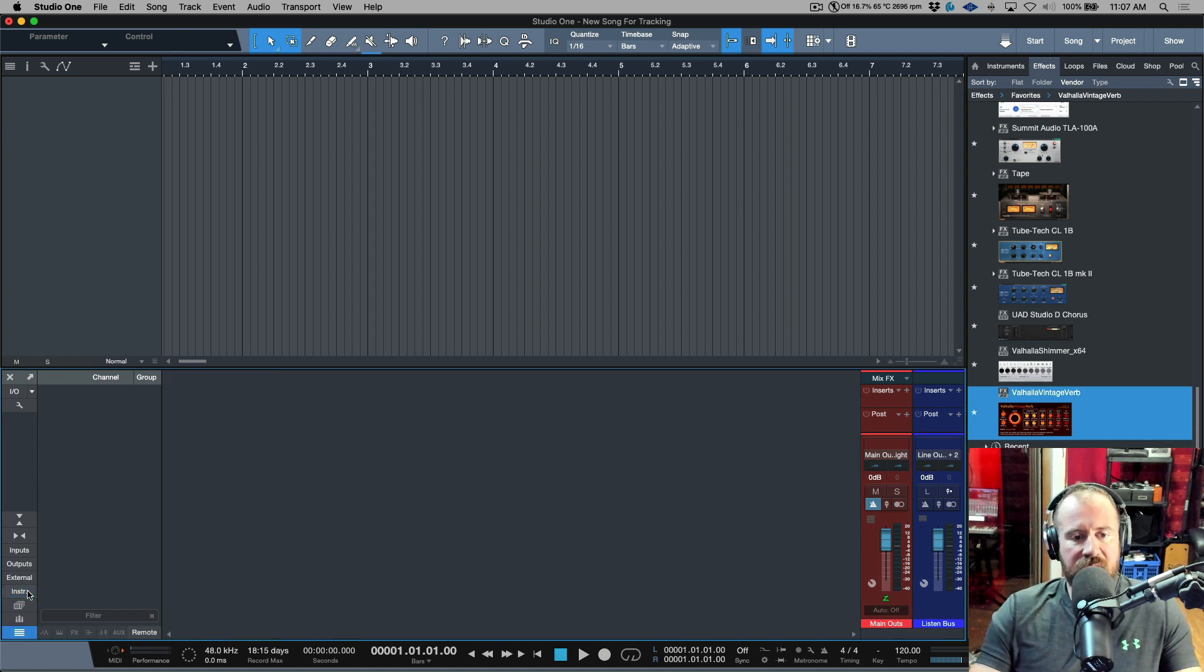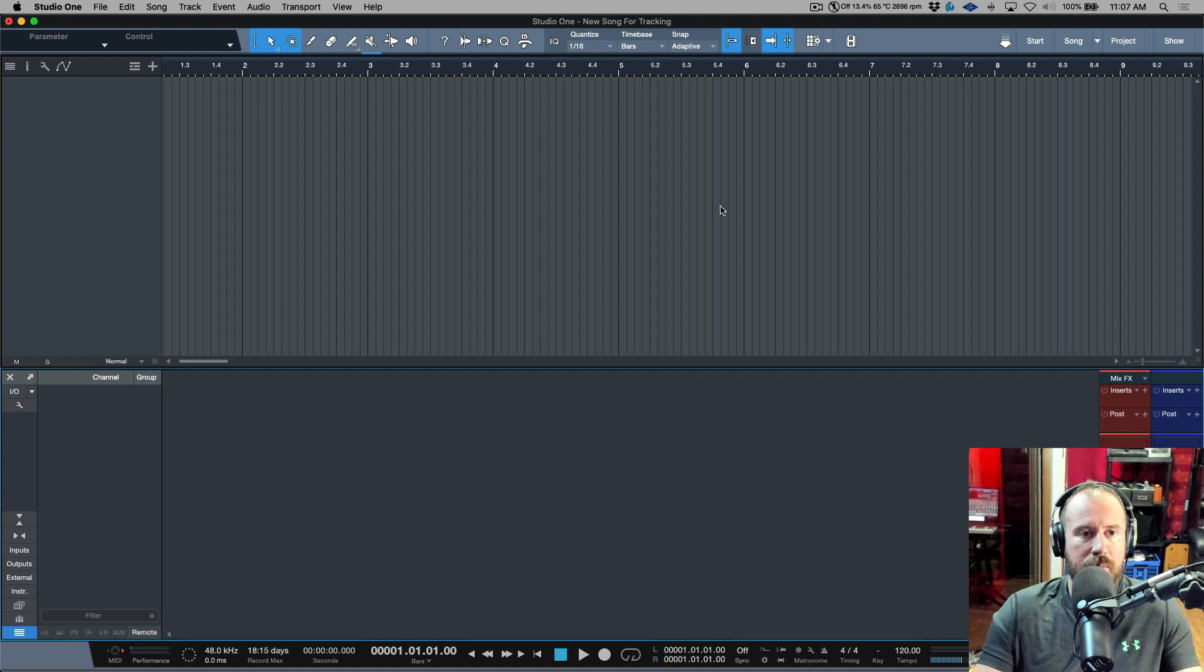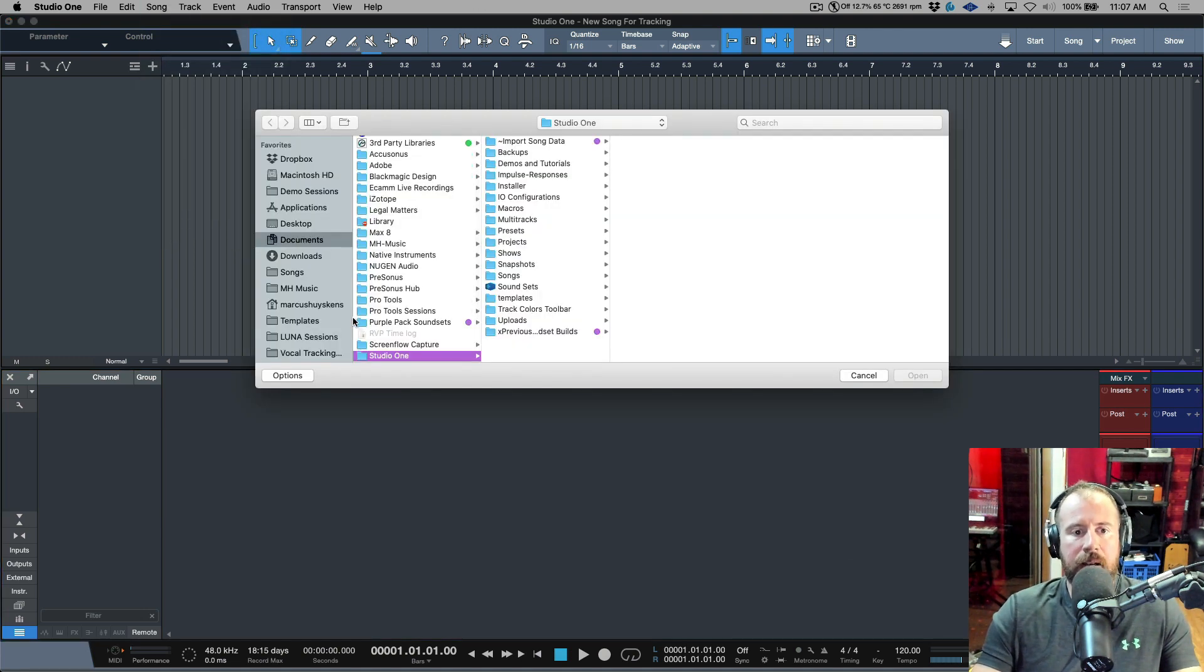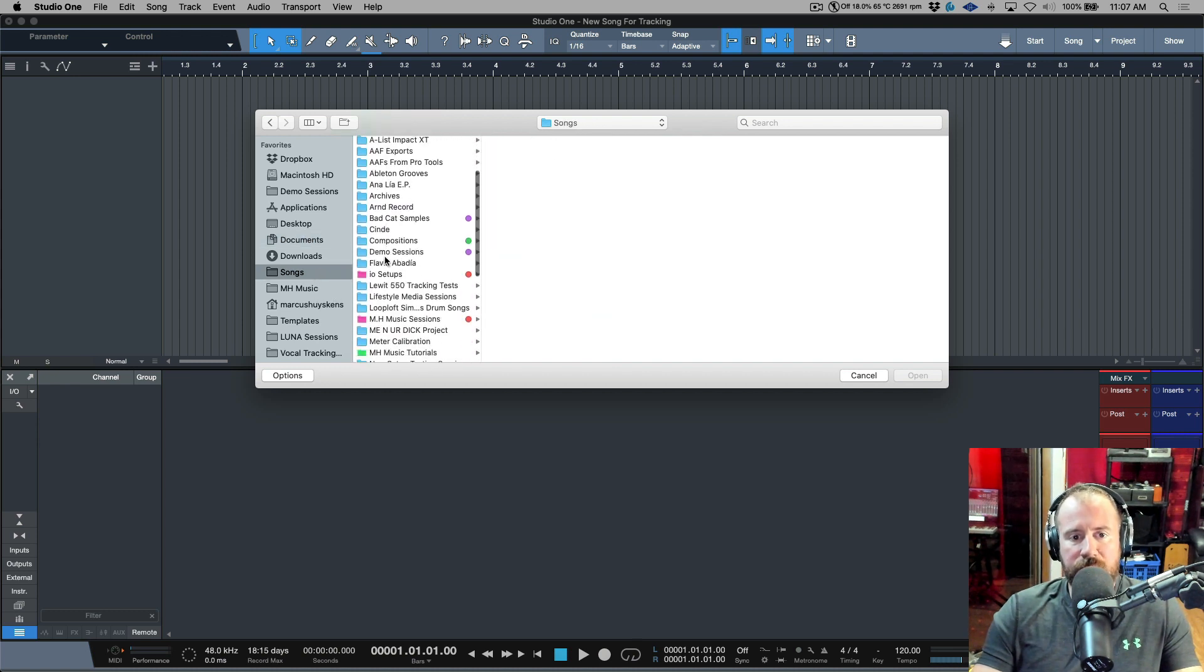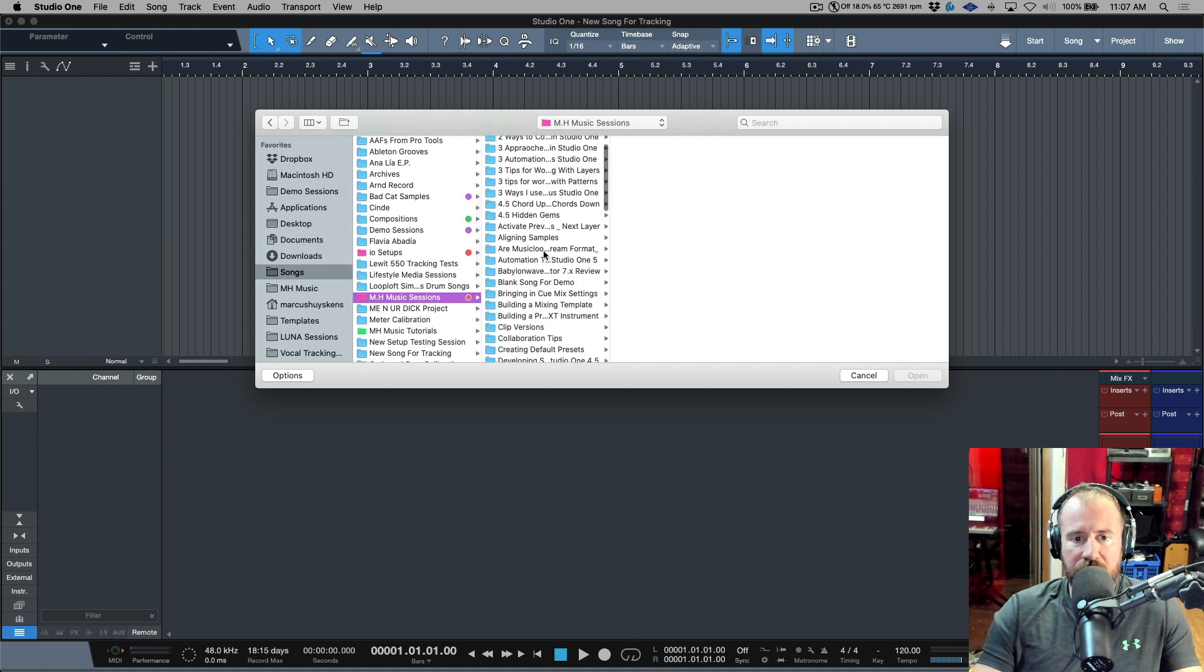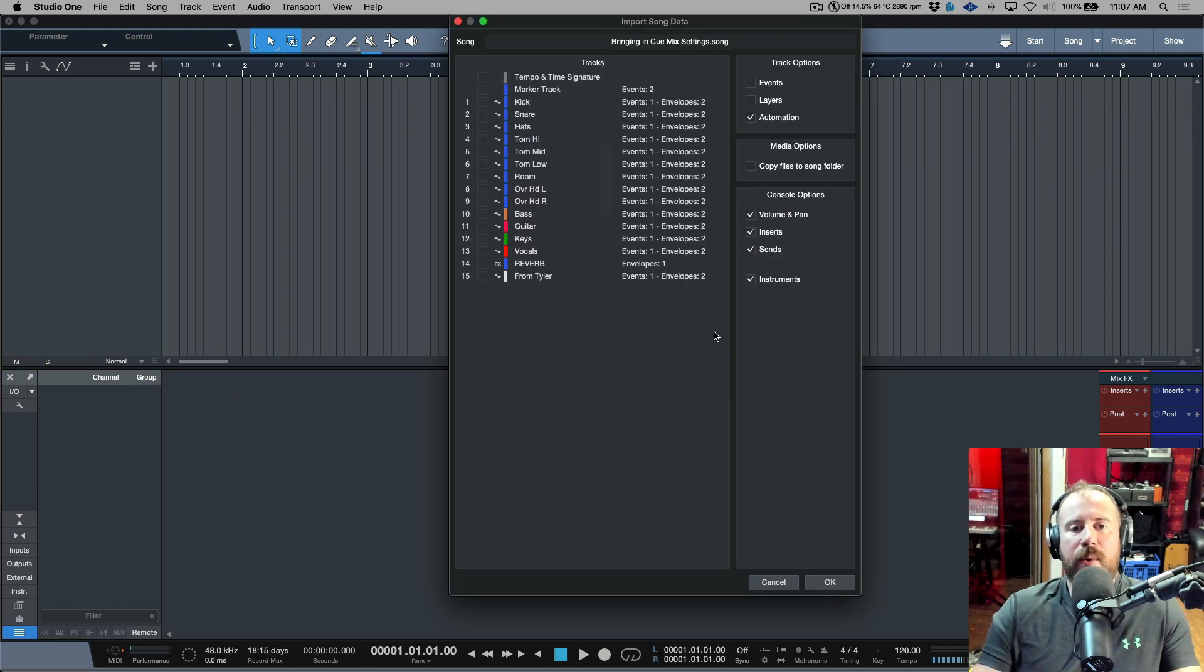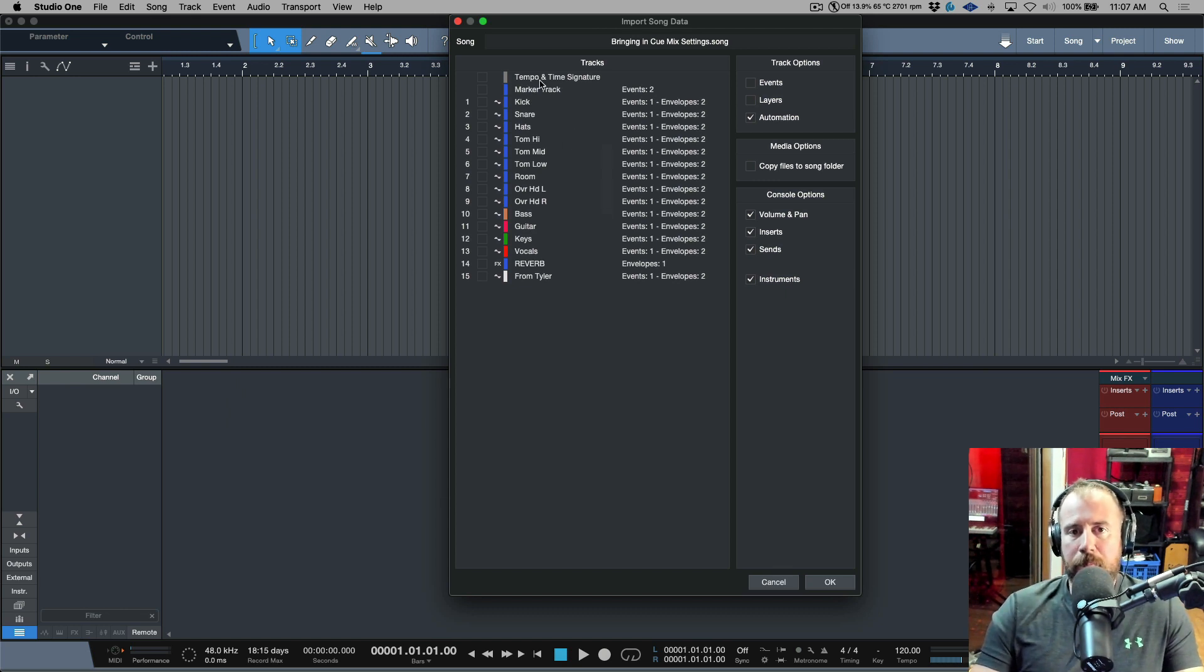All right, so now that we have this, this is a blank song with a completely blank slate, so we're starting from scratch. I'm going to go to File and I'm going to go to Import Song Data. Now from here it's just a matter of navigating to the folder where you have that original song. So I called this Bringing In Cue Mixes, we will select that.